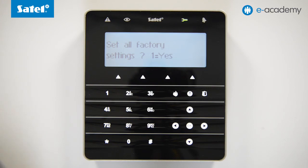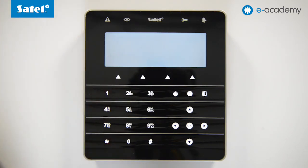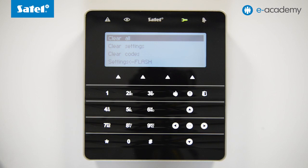When the Erase All data prompt is displayed on the keypad, press 1 to confirm your choice. After the control panel is reset to factory settings, the arrow on the display will again indicate Restart All. To exit Service Mode, go to End Service Mode.